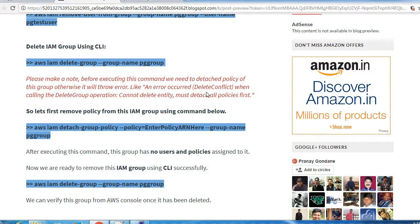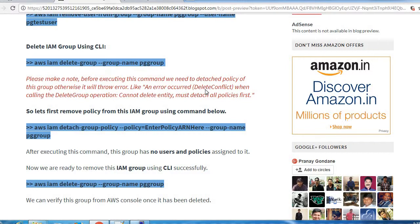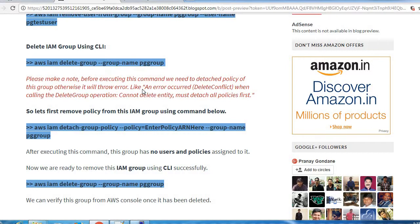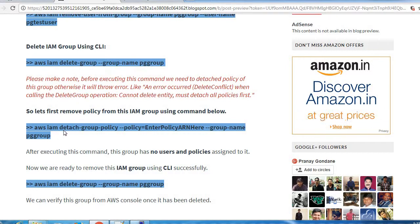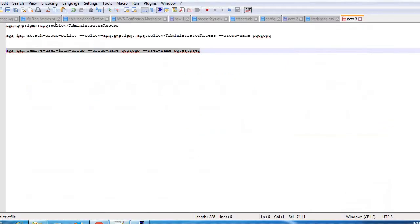Make sure before executing this command we need to first unassign or detach all the policies of this group. Only then we can delete this group, otherwise it will show this error: an error occurred delete conflict when calling delete group operation. So before that we need to remove policy from that group. We will use this command.